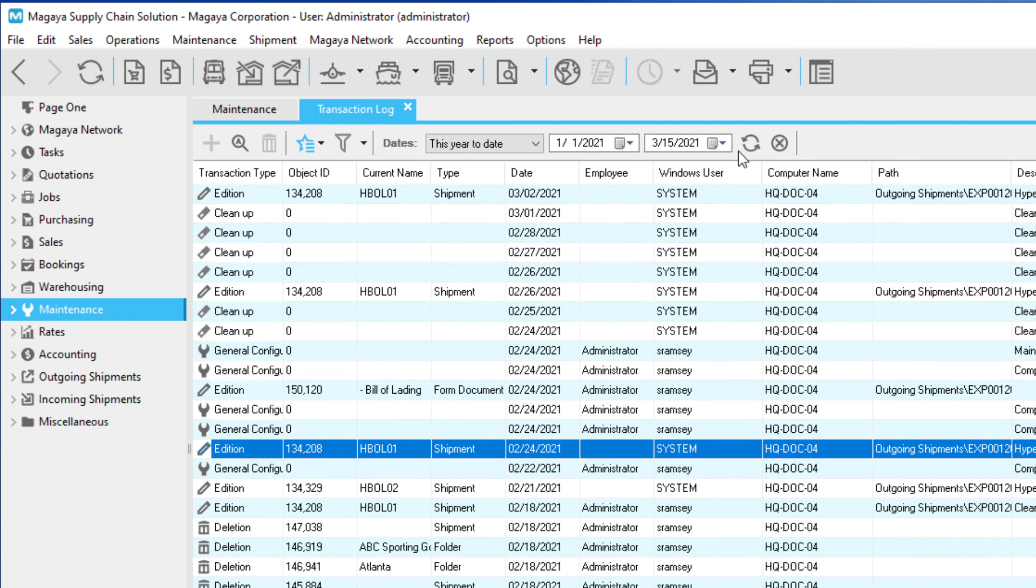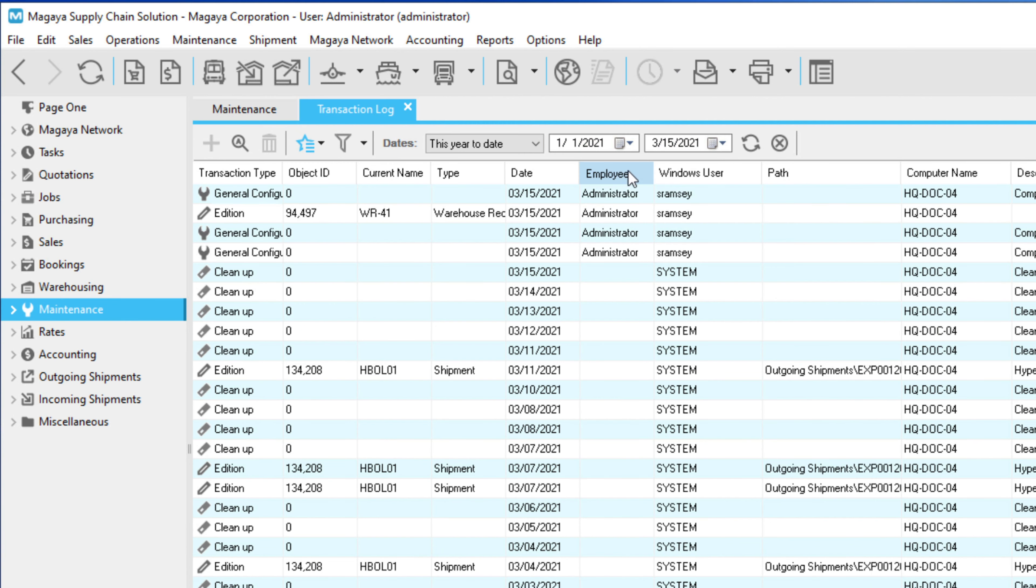As with any list in Magaya, you can filter it, set the date range to view, and change the columns.